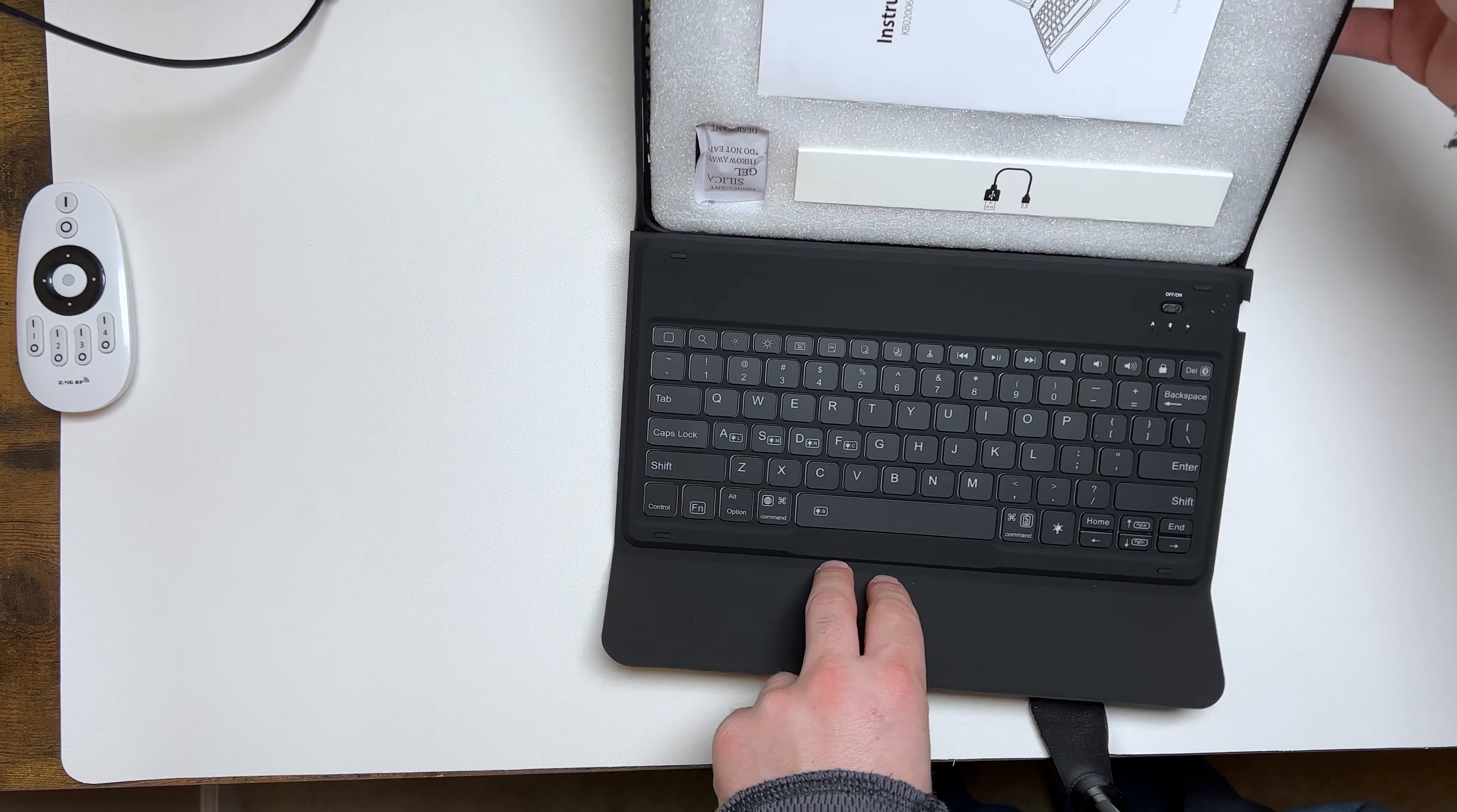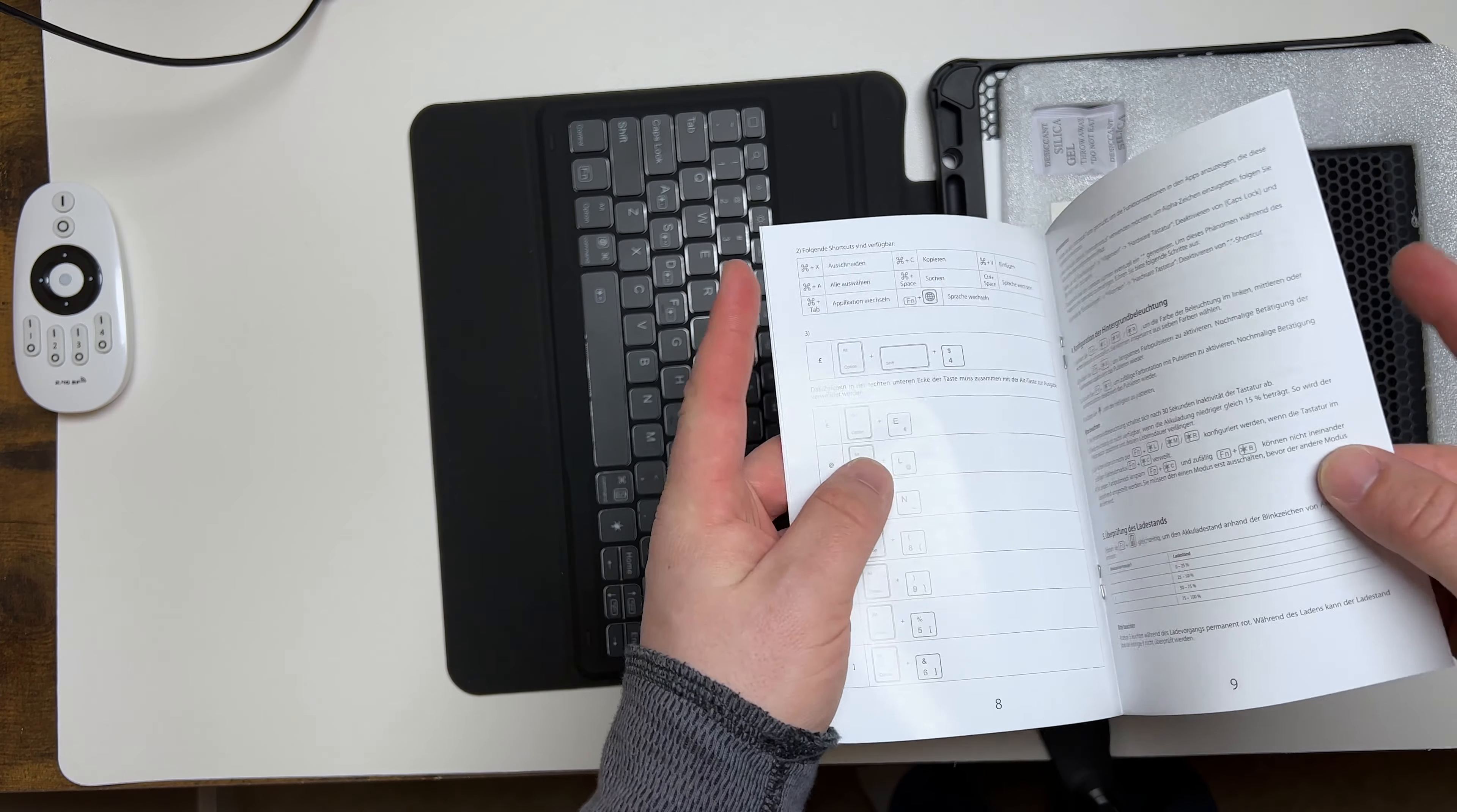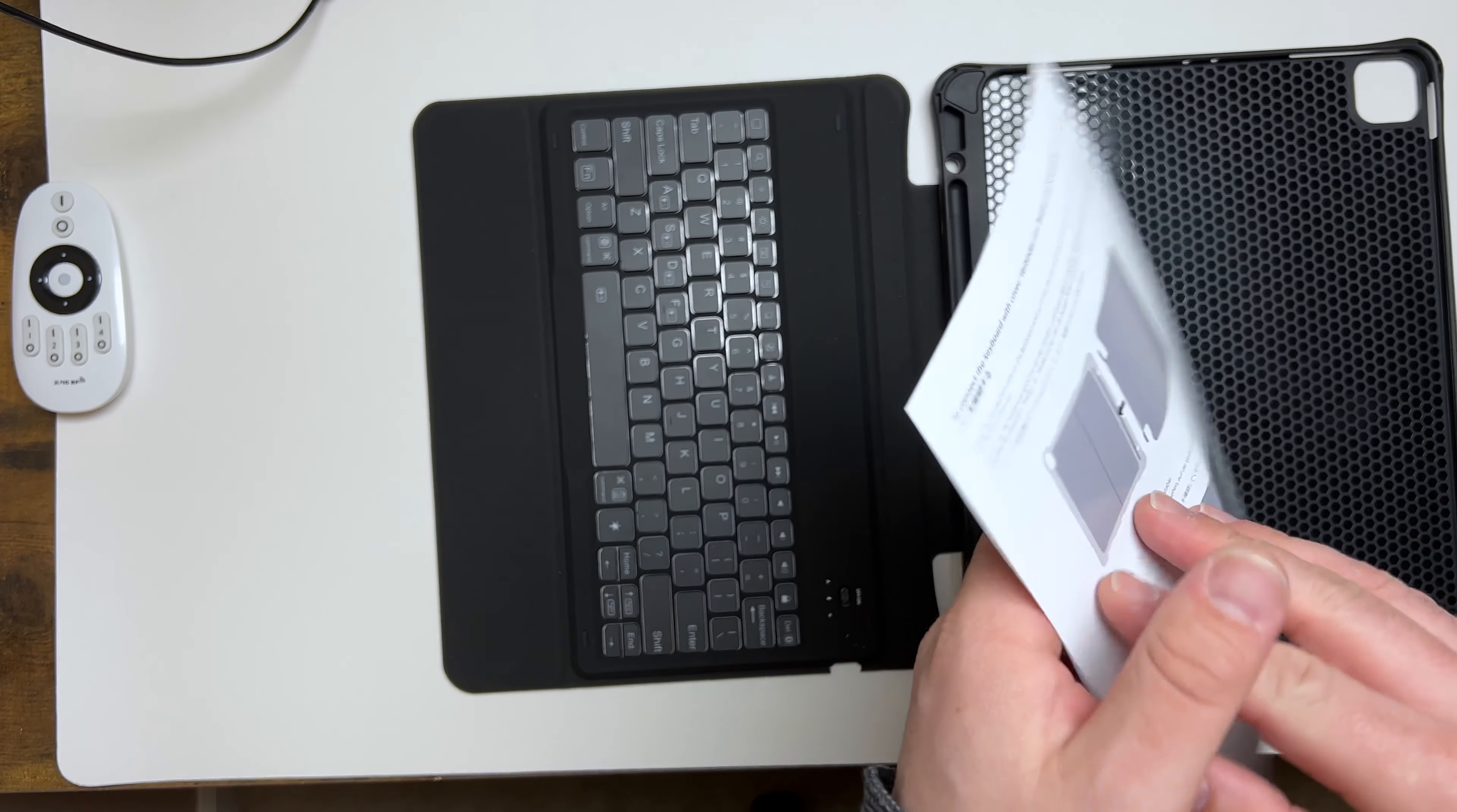Inside of it is a basic instruction booklet with your usual stuff—shortcuts, cutouts, all that stuff. It charges via micro USB, which is a trade-off basically for only $25.